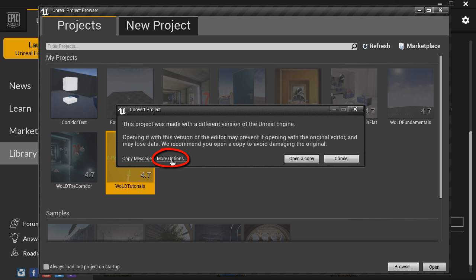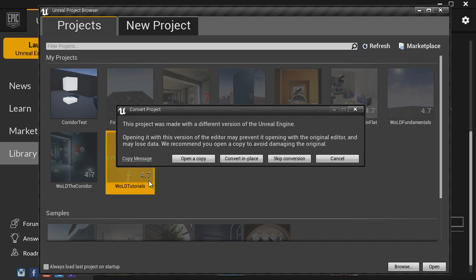Or you can click on more options, and convert in place. This will convert over 4.7 to a new version, 4.8, or later. But I wouldn't recommend using this option, because you will lose the original.